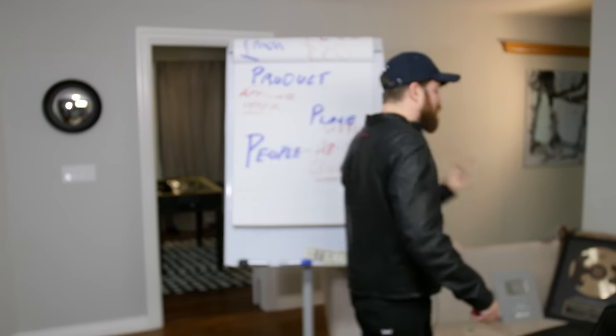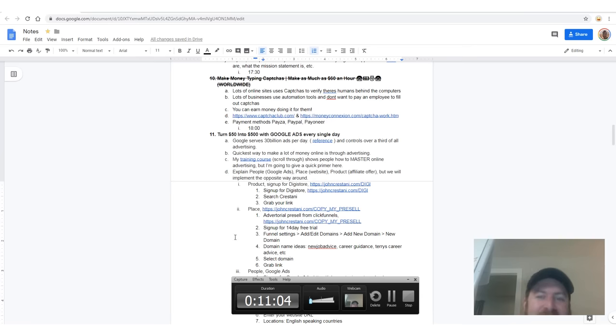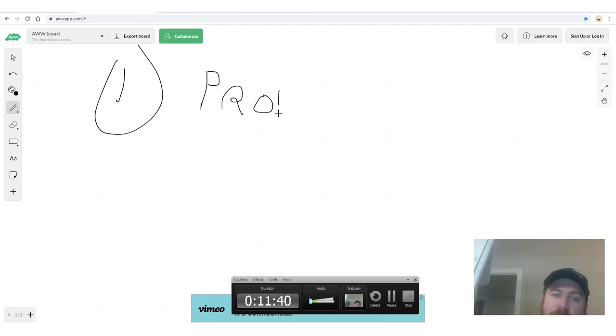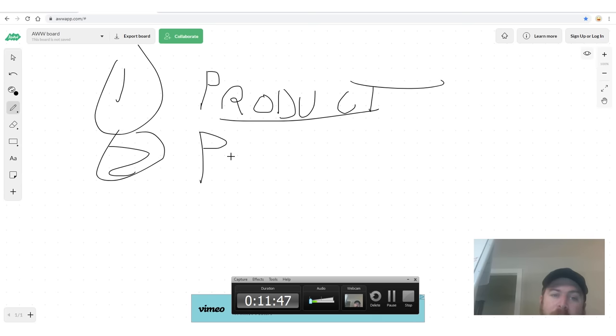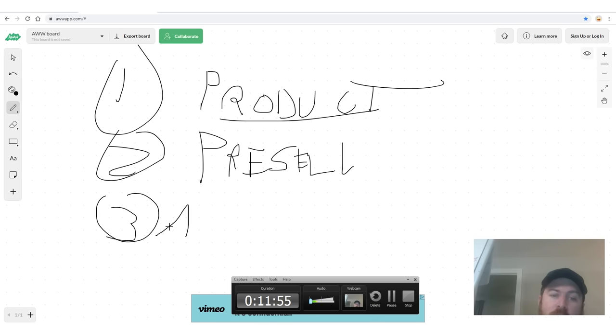Let's go into how we actually put this into process right here on my computer. We're going to set up the product first, get our affiliate link, then actually set up our website — our pre-sell page — and then advertise it. The third step is we're going to set up our Google ad. First step is you have to understand the product and how affiliate networks pay you.